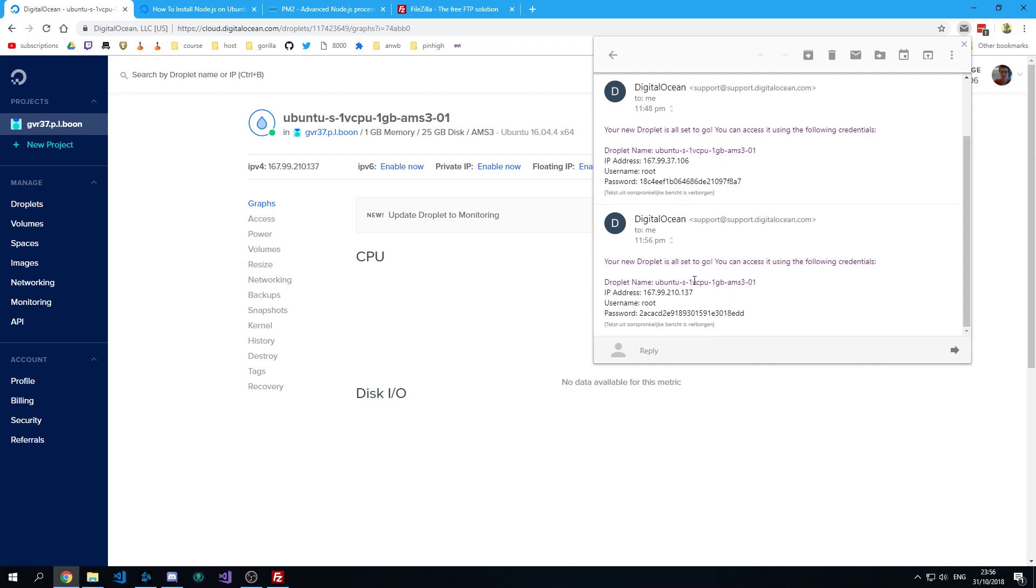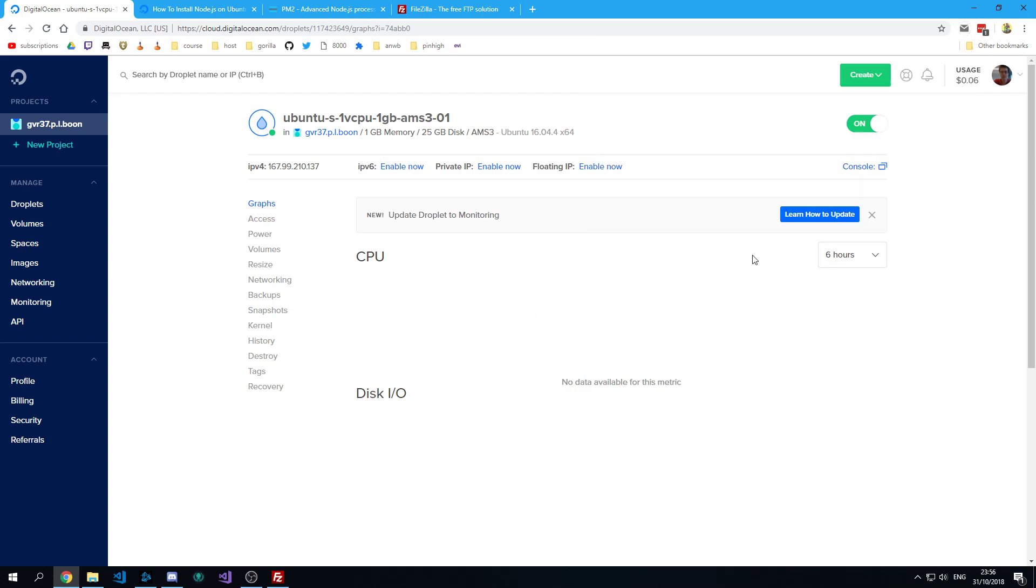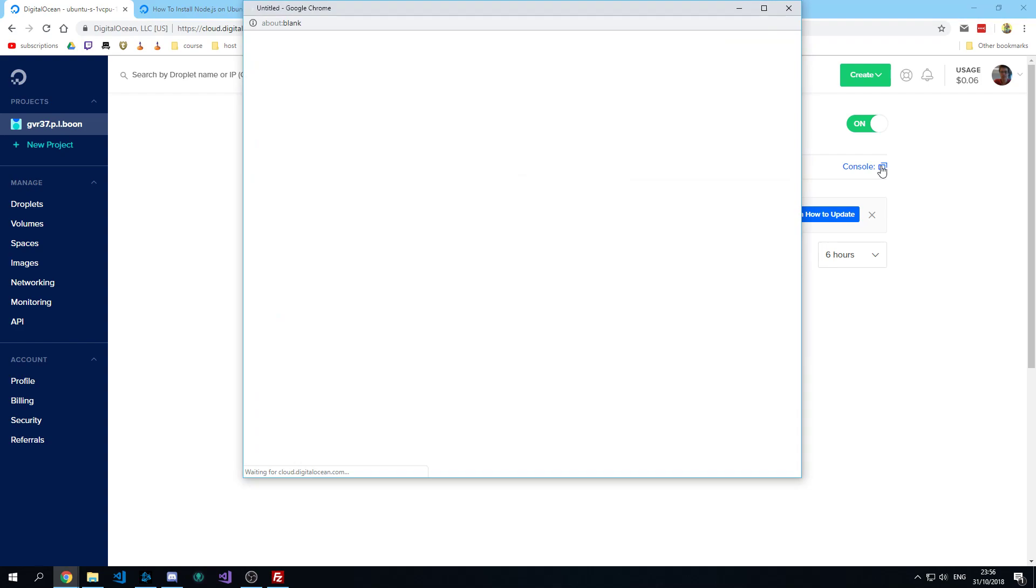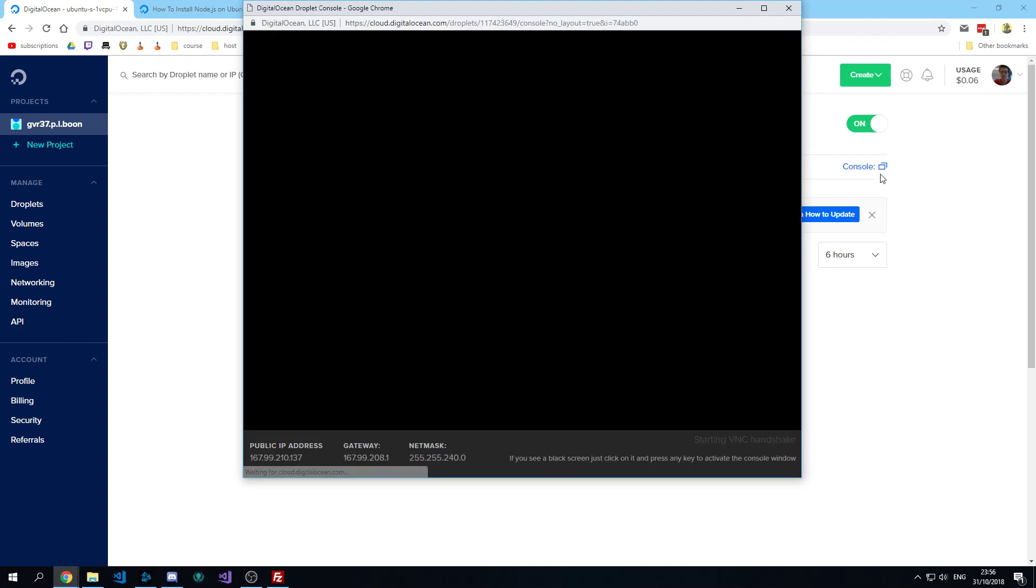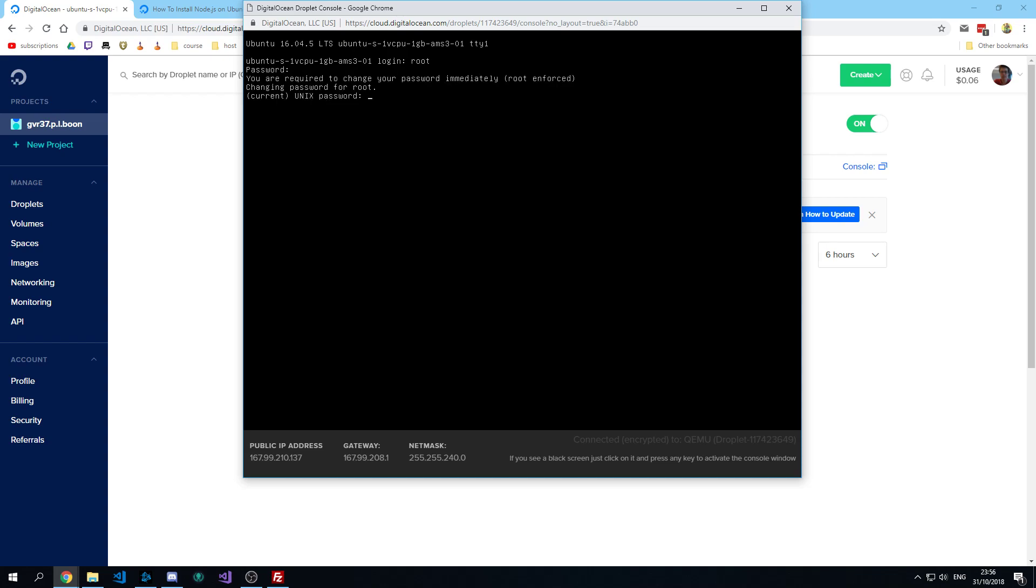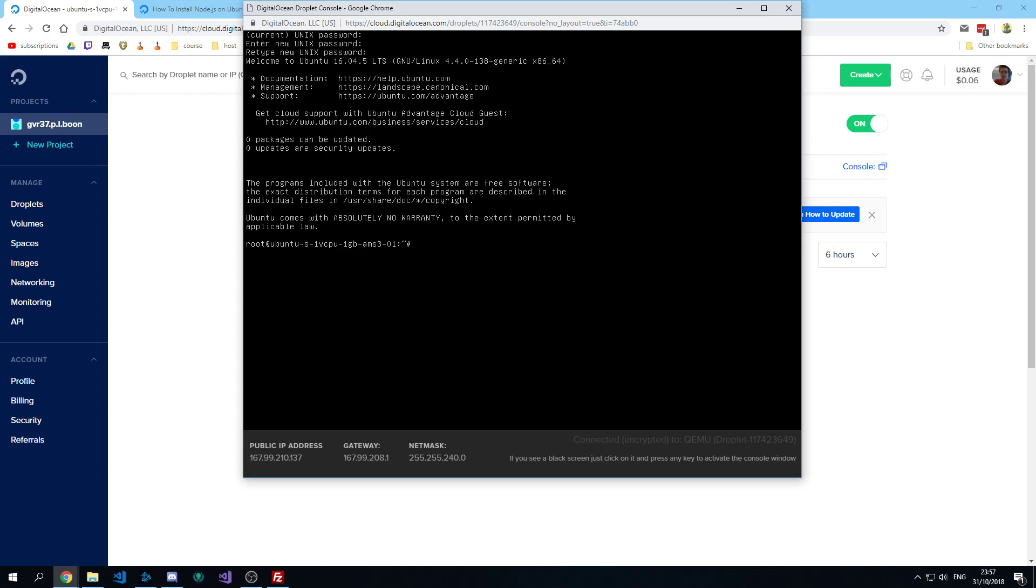And you're going to copy the password and you're going to open the console. Log in as root. Paste in your password that you just copied. Paste it in again. Pick a password. Type it in again.